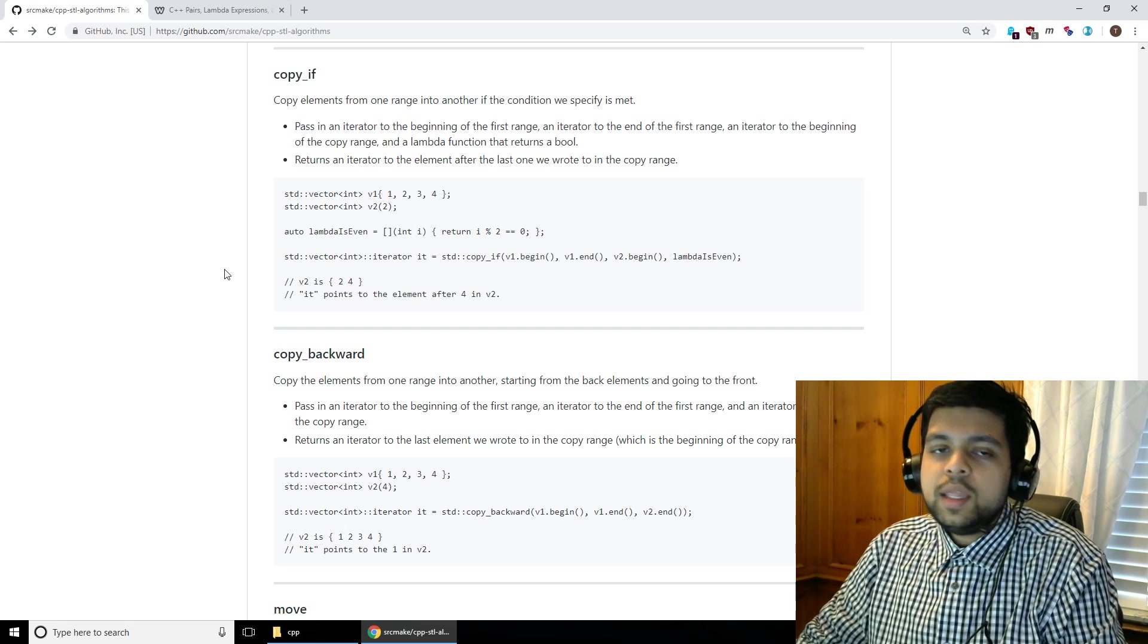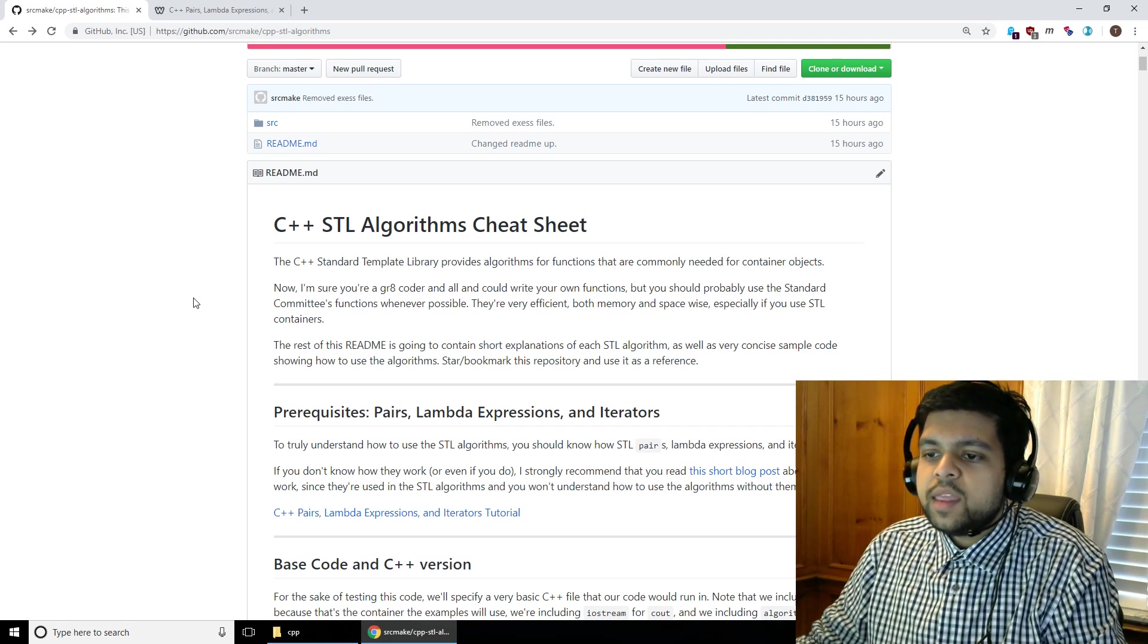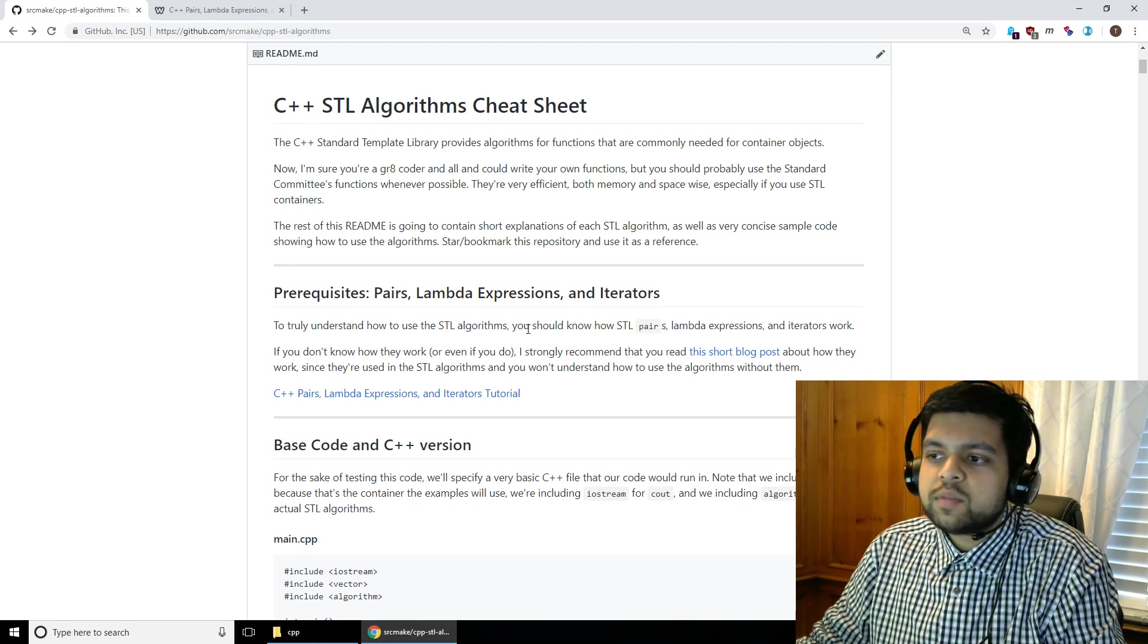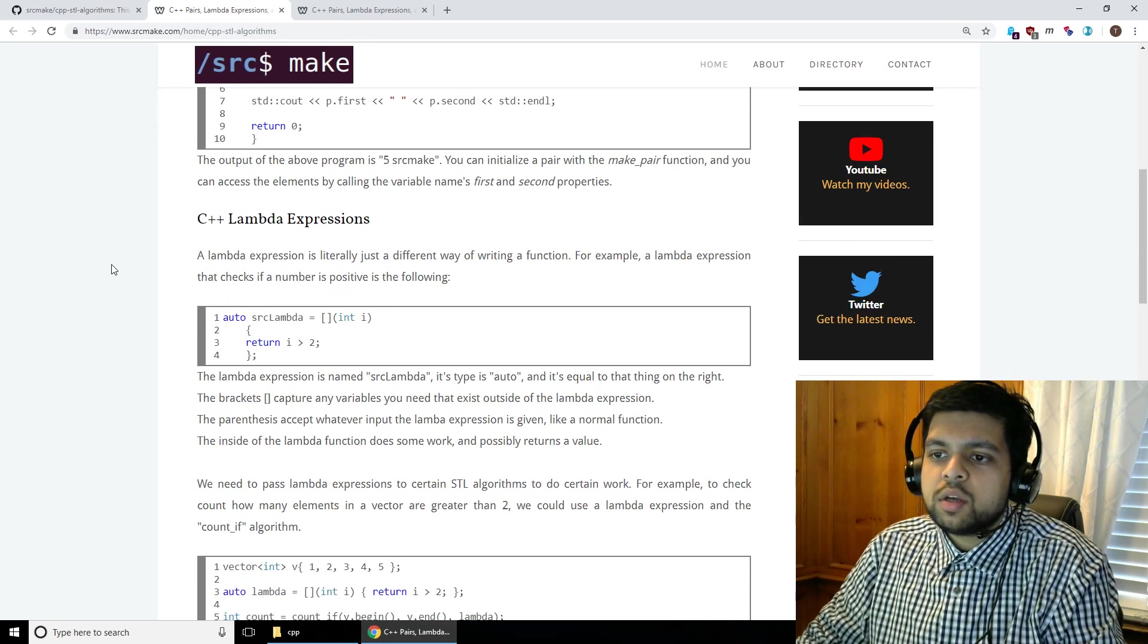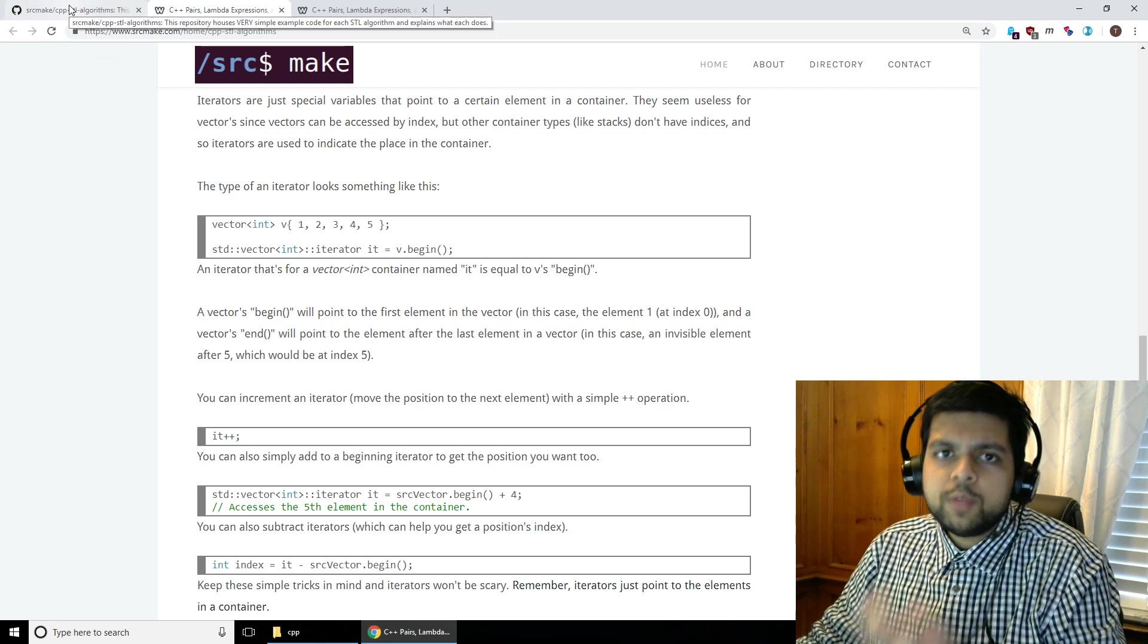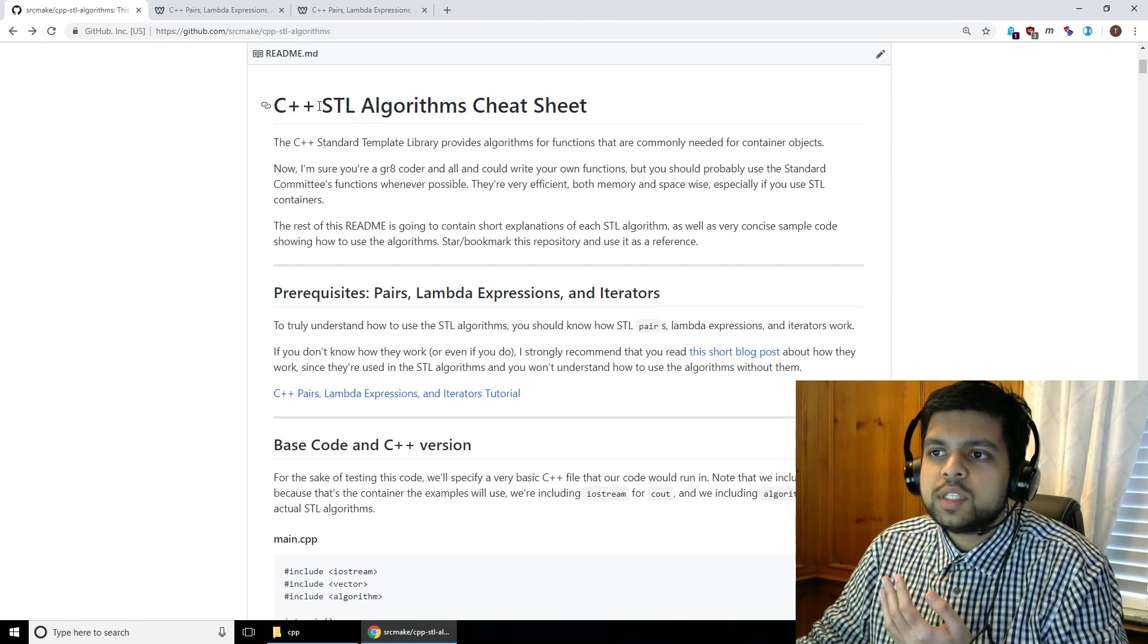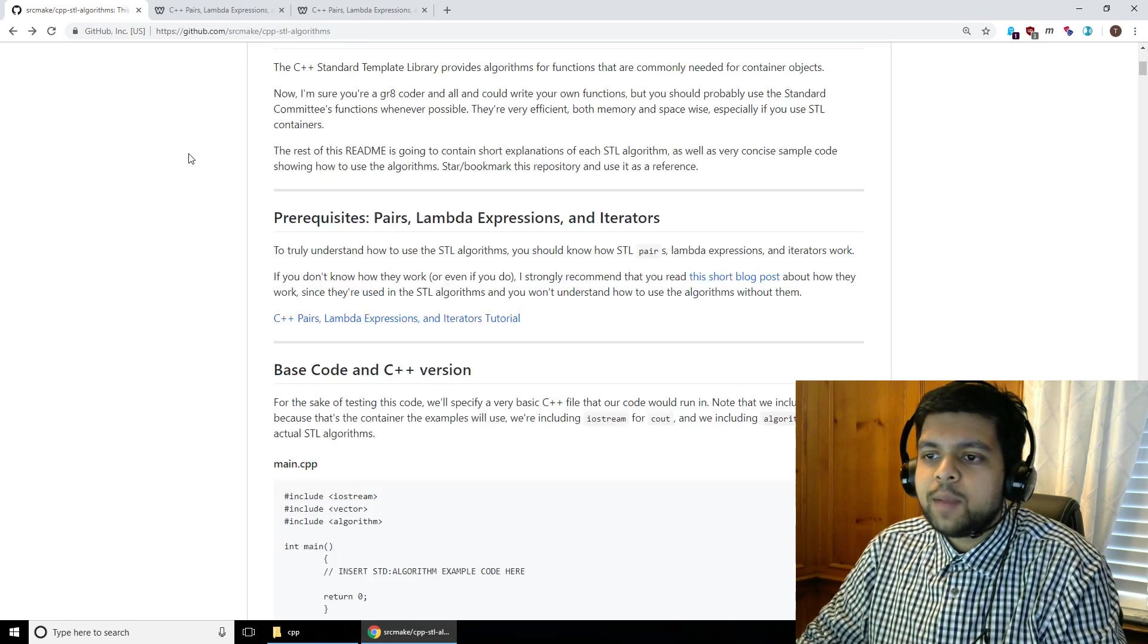This is just going to be a really nice cheat sheet so that you can always reference it if you need to find an algorithm or just look up quickly what something does, without having to go through the whole life story of an algorithm. In this video I'm going to tell you what the C++ STL algorithms are and why they are useful. Then I'm going to go over some prerequisites that you need to know to use the C++ algorithms because you need to know what pairs are, what lambda expressions are and what iterators are.